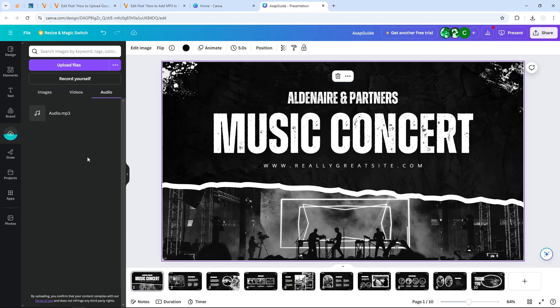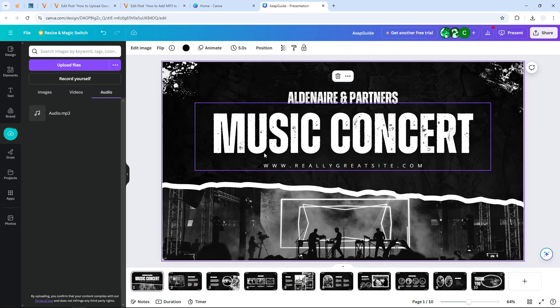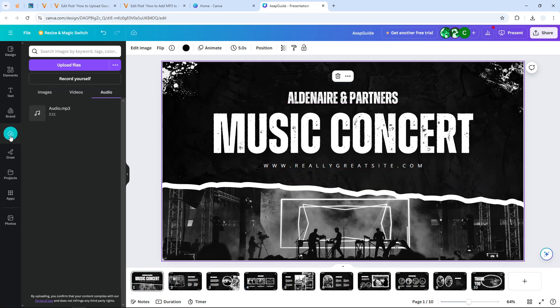So I have this MP3 file that I'm going to use as background music for this presentation. Just wait until it finishes. Okay, it's done.